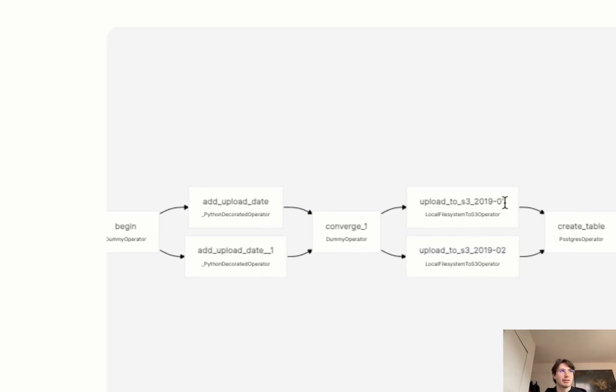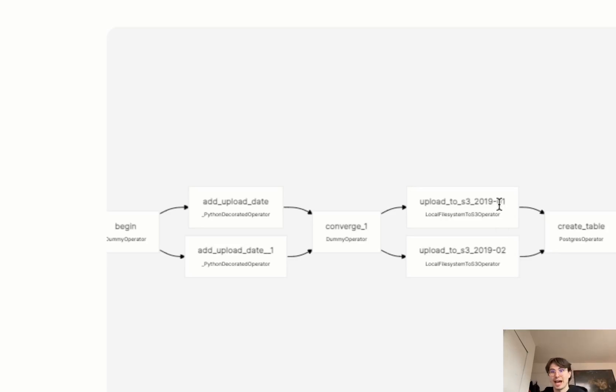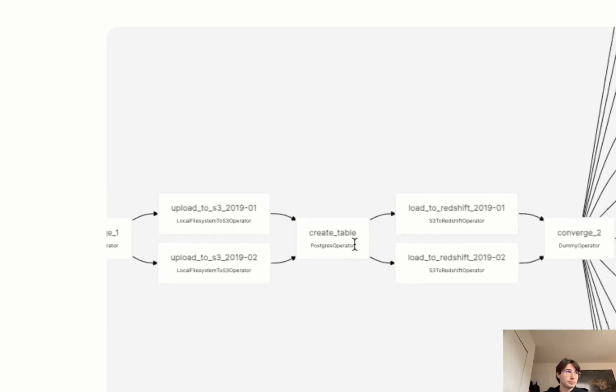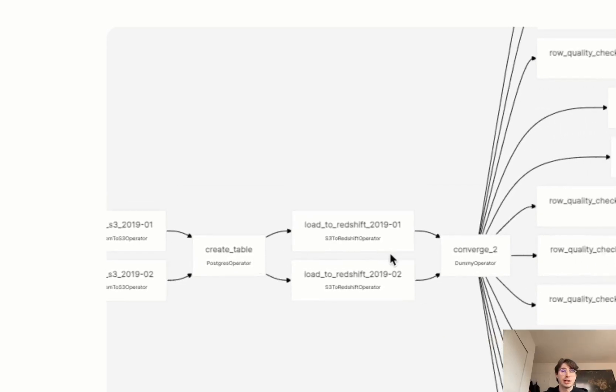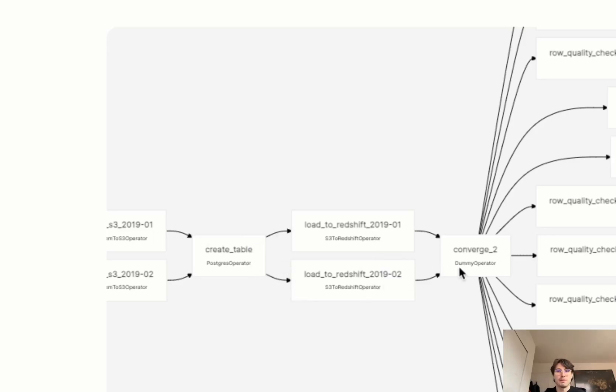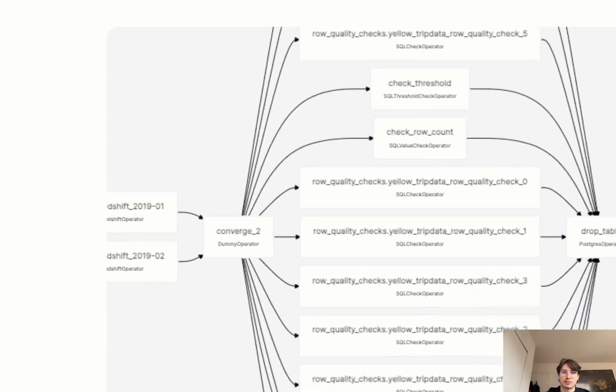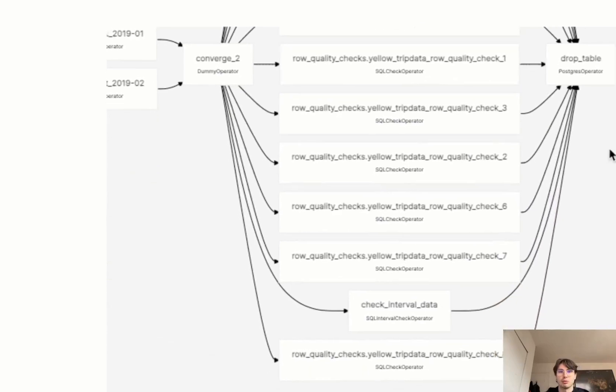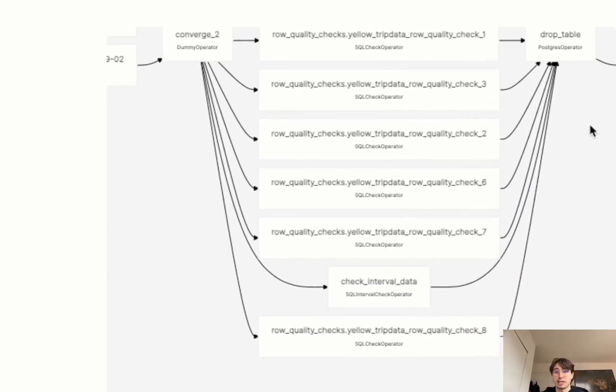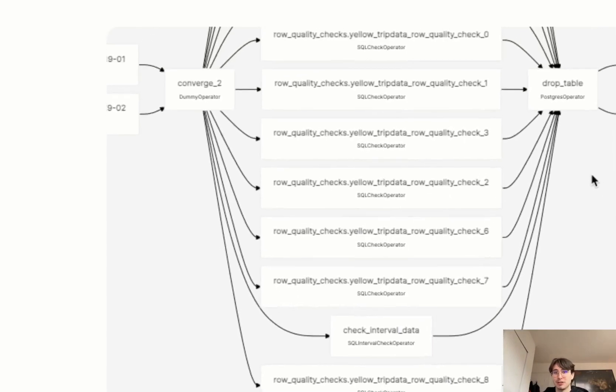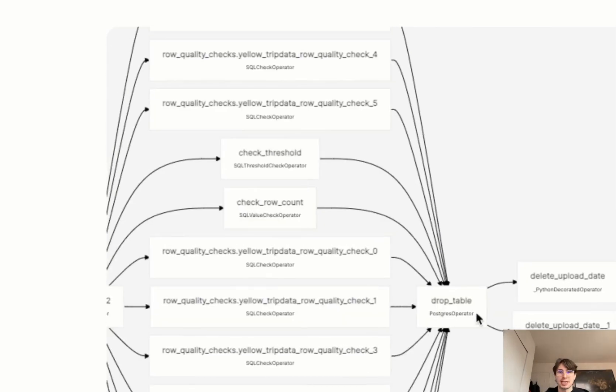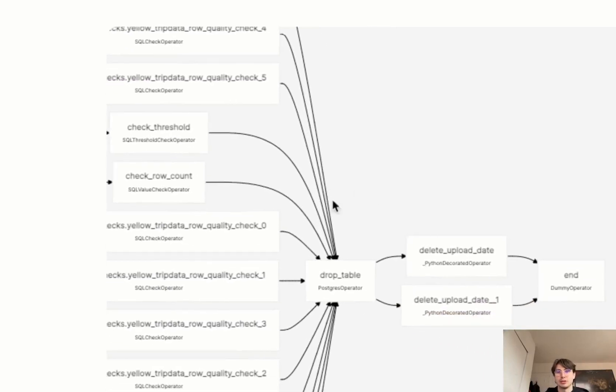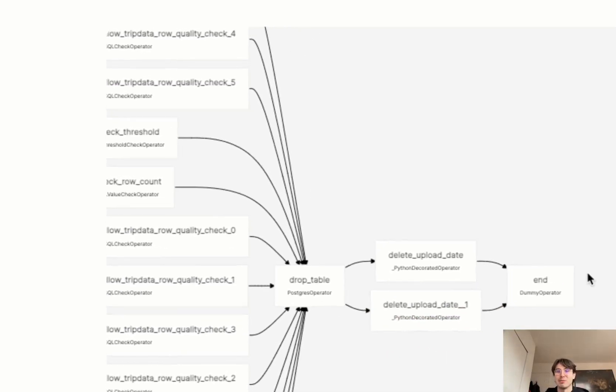Then we're going to be creating the table within Postgres, then loading our data into that Redshift database that we just created using the Postgres operator, and then converging again, before we implement all of our data quality checks on all those different tables. So you can see here, we're running those data quality checks in parallel, because there's no reason not to. Why not make use of parallelism? Great feature of Airflow. And then dropping the table after we have done the data quality checks, and then doing some housekeeping so other people don't get mad at us for screwing up their data sets.